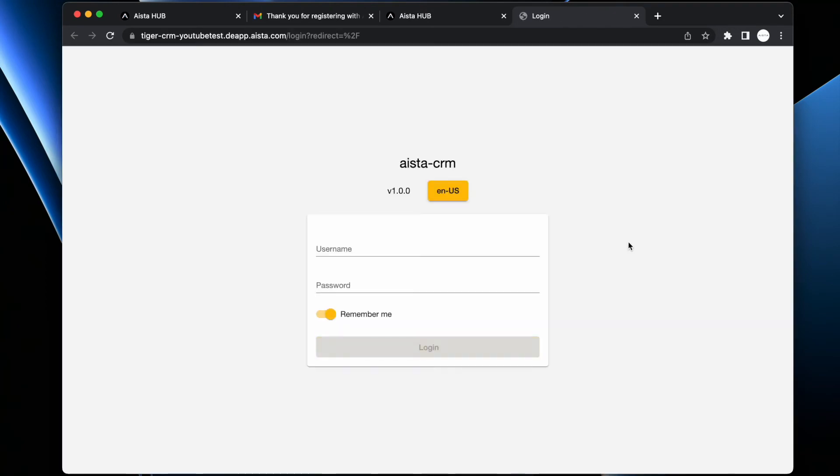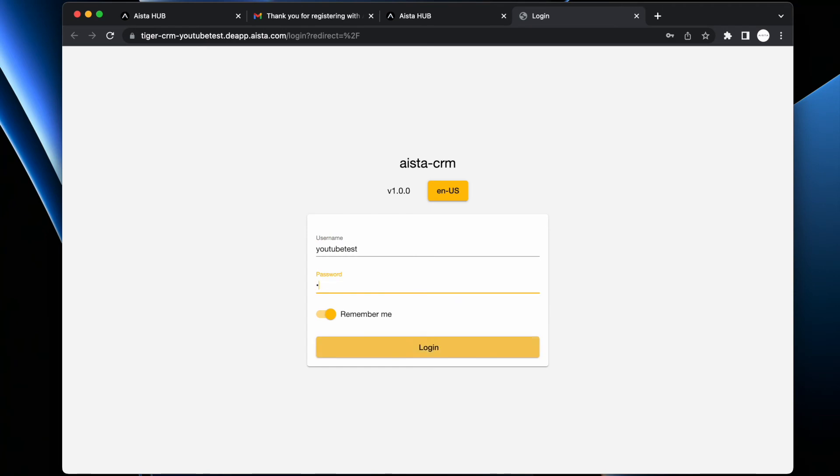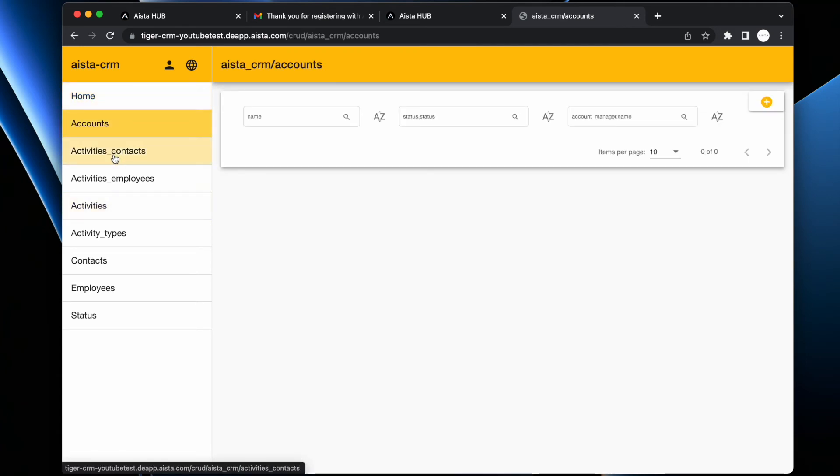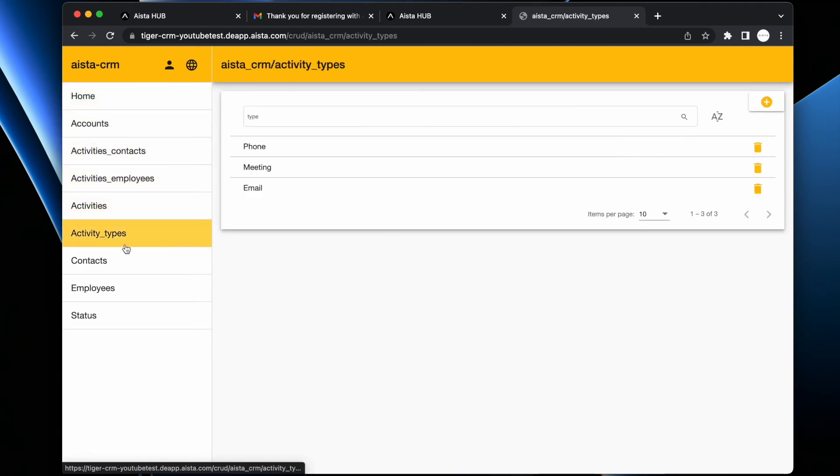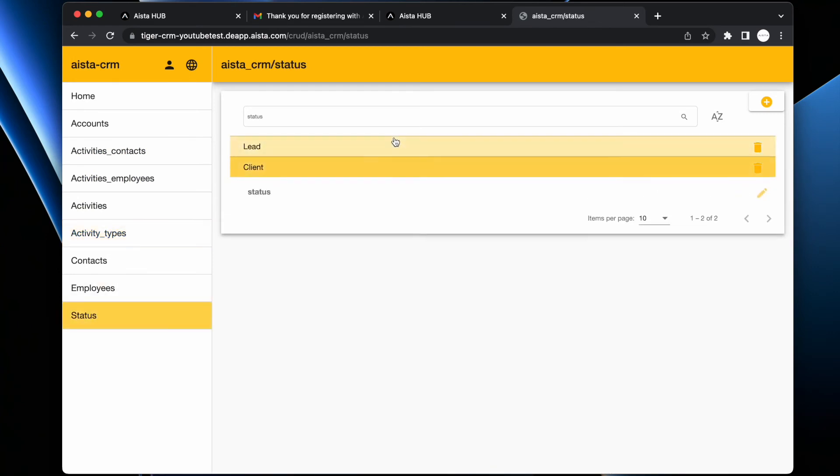At which point you can log in with same username and password as you used when you registered at Hub. And here is your entire frontend application. We now go to Activity Types or Status, which are the only items that actually have items in the database.